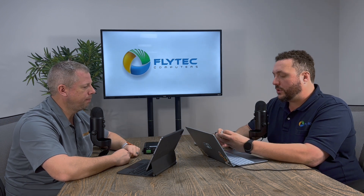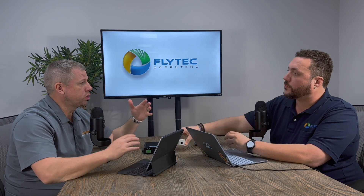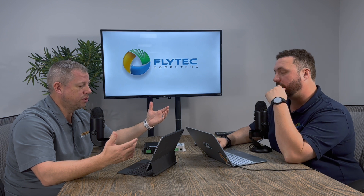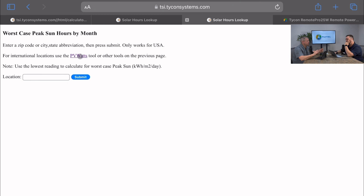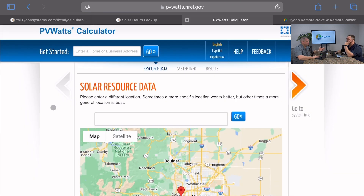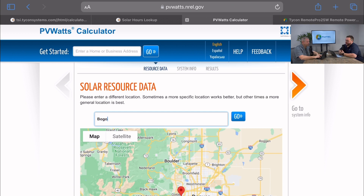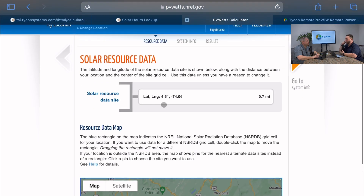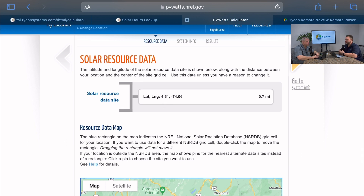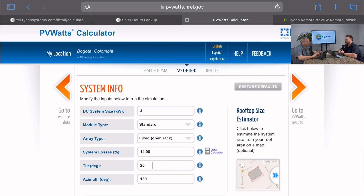For international applications, you can hit look up and use the PV Watts database, which is monitored internationally. Type in any city in the world to find peak sunlight hours. We'll try Bogota, Colombia — type it in, hit go, confirm the map location, and note the latitude of 4.6 degrees.